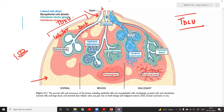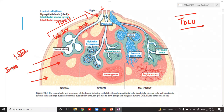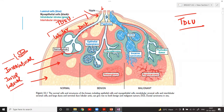Apart from the TDLU, there is stromal tissue. The green-colored intralobular stroma is within the lobule, giving support to it, while the red-colored interlobular stroma is present between the two lobules. Intralobular stroma is within the lobule; interlobular stroma is between lobules.